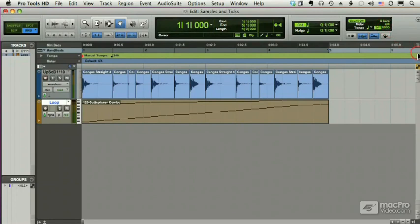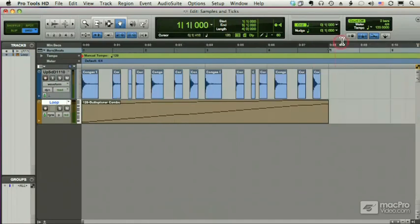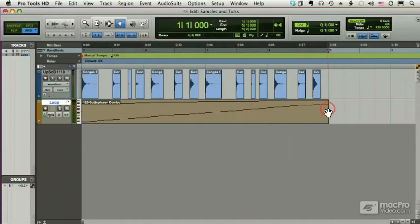So when I change the tempo from 240, which it is now, to 120, all of a sudden, you will see that instead of being four seconds long, the loop is now eight seconds long. The regions have spread apart because they're staying fixed to the bar and beat ruler, not to the time ruler. And the MIDI notes have spread out as well over four measures.